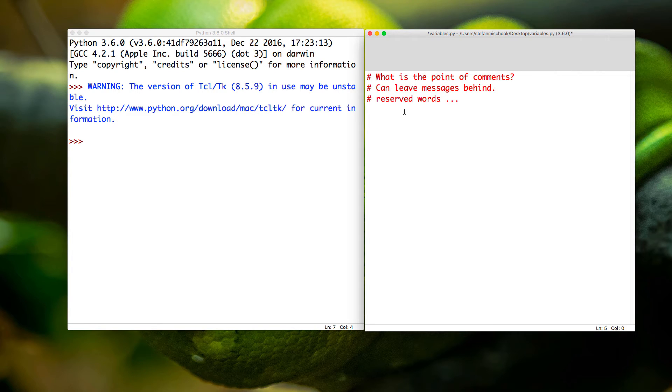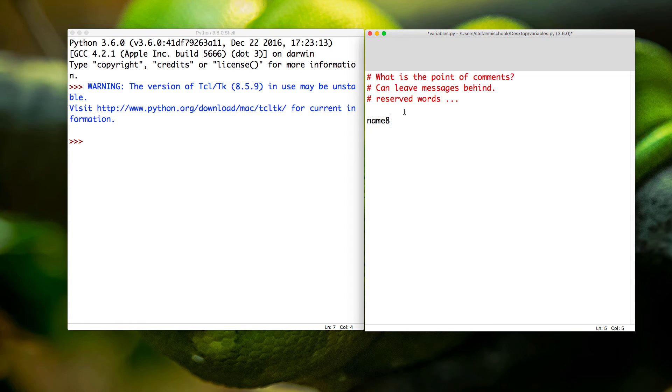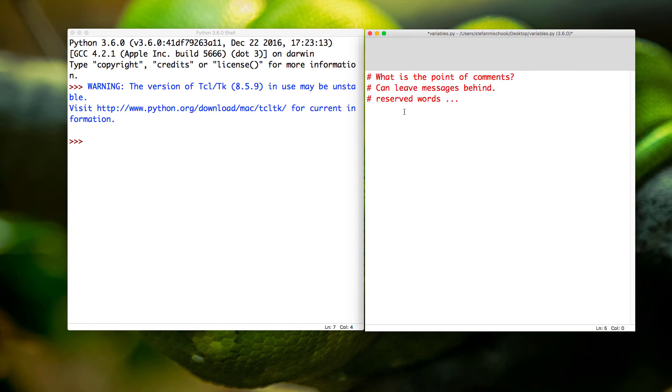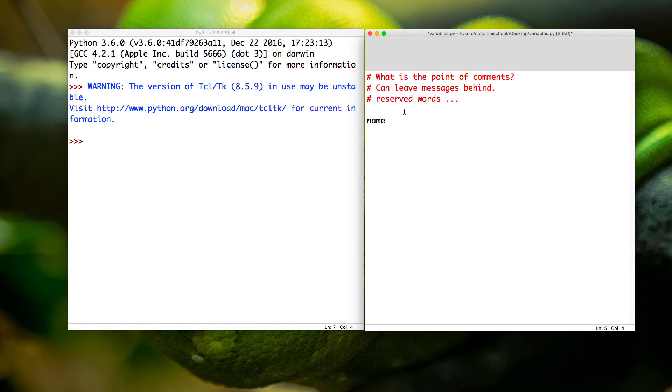You can use numbers, but it would be best if you—name eight is a valid variable in terms of it won't break Python, but generally speaking when you're creating variables you want to make sure that your variables tell people or coders what the variables are about. If you're collecting people's names in your app, you want to call your variables 'name.'